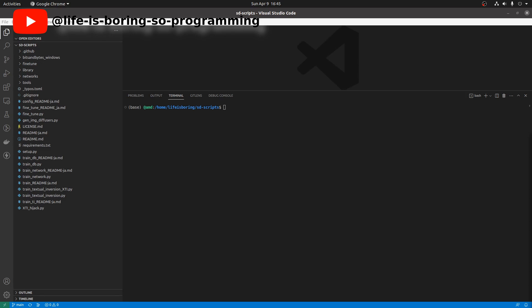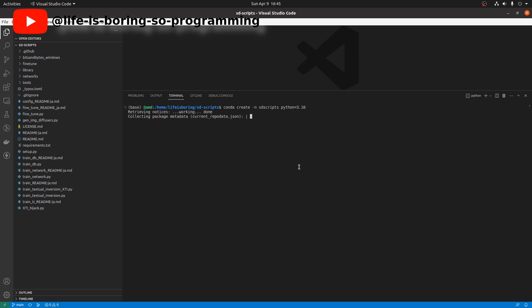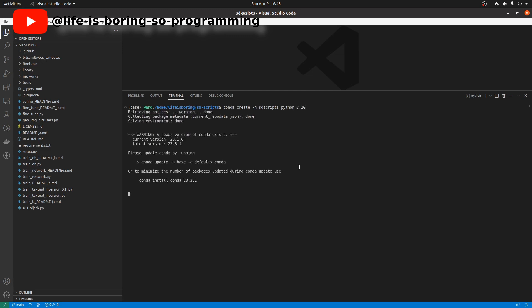We will use Conda to manage our Python environment. To create a new environment for the SD scripts, in the terminal we type: conda create -n sd_scripts python=3.10, then press Enter. It will then create the environment for us.